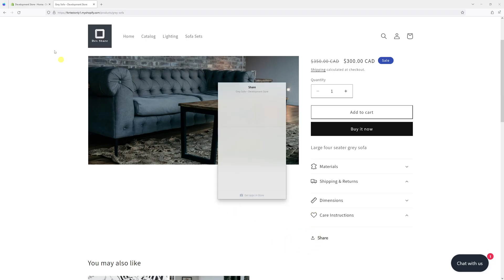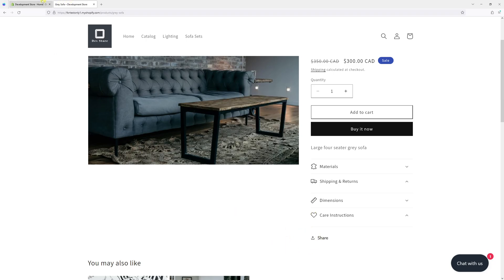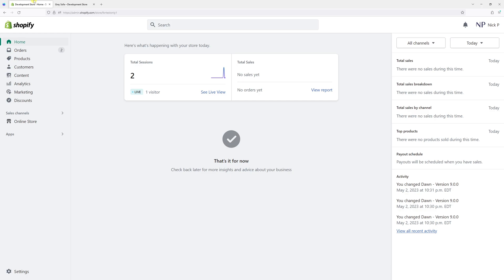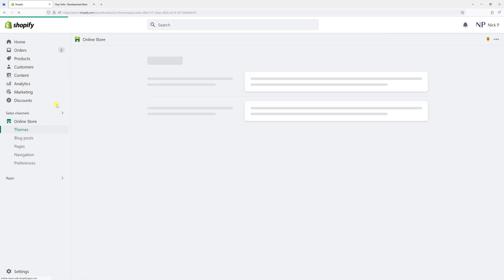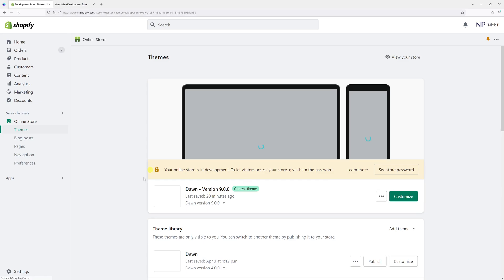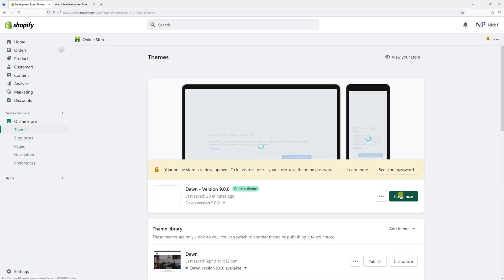So first of all, simply log into Shopify account and then click on online store. Then look for Dawn theme and select customize.